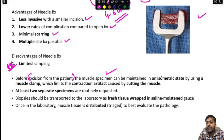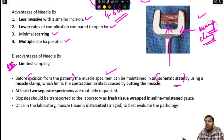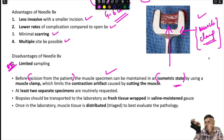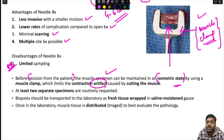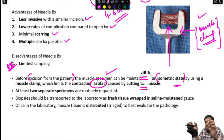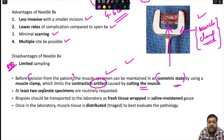Before excision, the muscle specimen should be maintained in an isometric stretched state using a muscle clamp. This is done to avoid contraction artifacts — when both ends of muscle are cut, the fibers contract and produce a contraction artifact. At least two separate specimens are routinely obtained. The biopsy should be transported to the laboratory as fresh tissue wrapped in saline-moistened gauze.